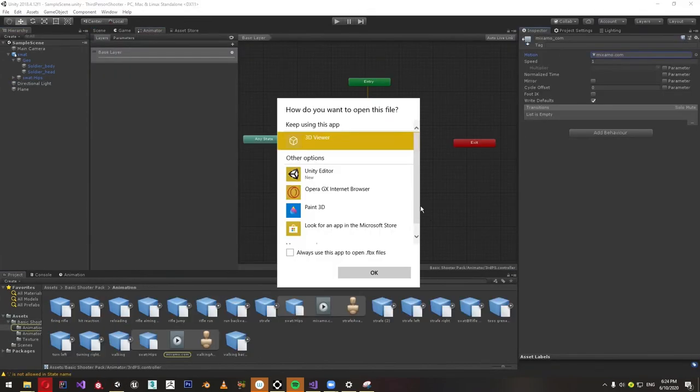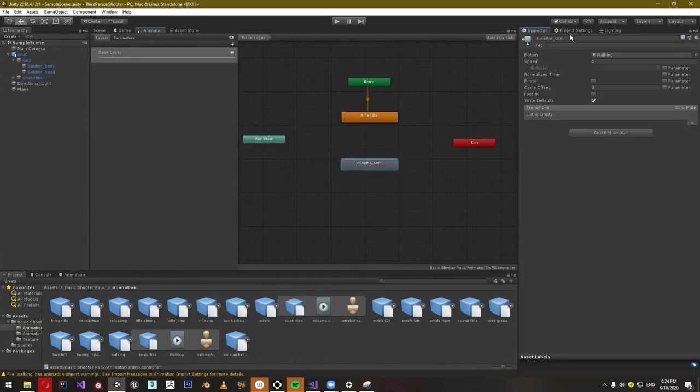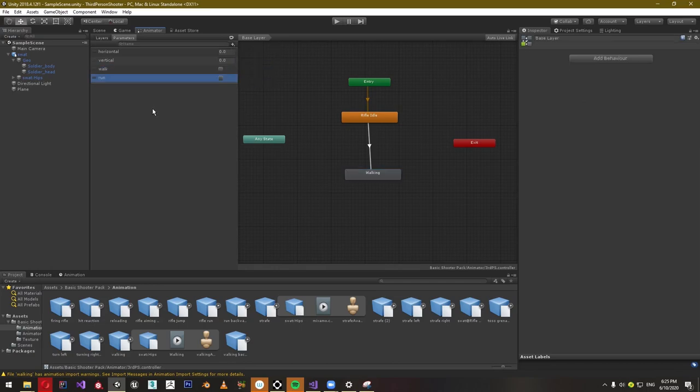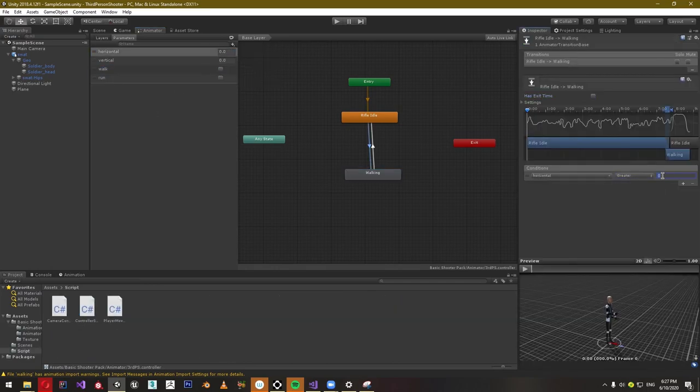Create an animator and create a basic state machine with just two states for now. If no input is given then he stays idle, else he walks.